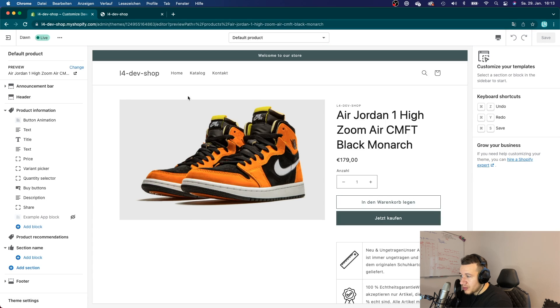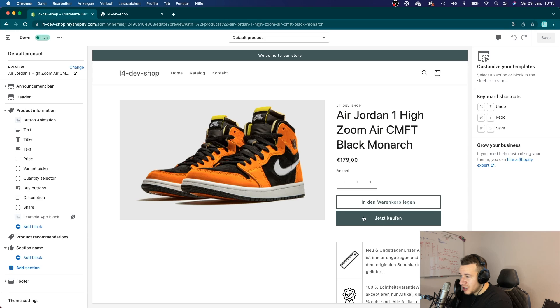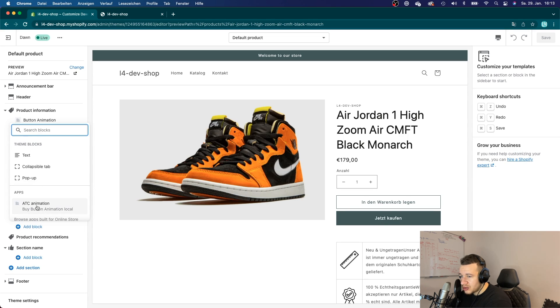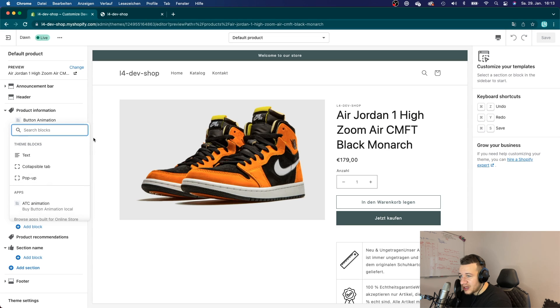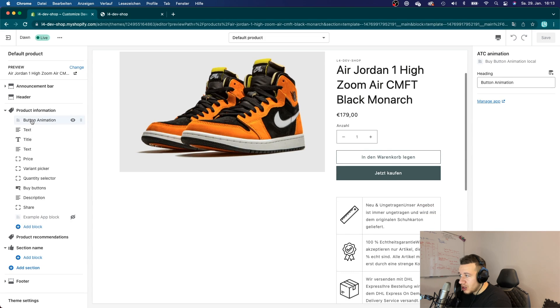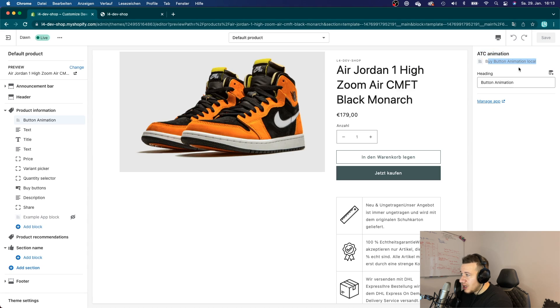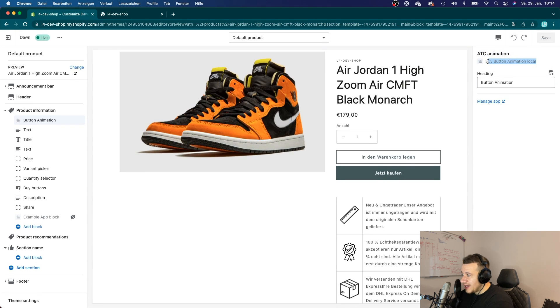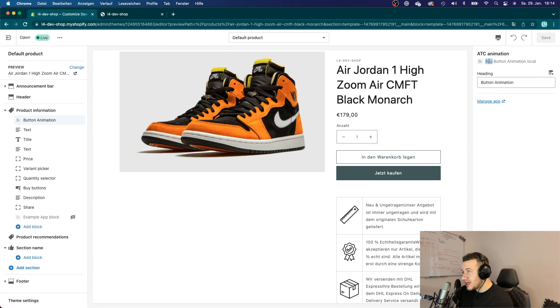And now I'm on that detail page. You can see here that my button is still animating and that is because I added an app block here. If I go here to add app block, I could have chosen ATC animation and I did that already. So that added my app block here.